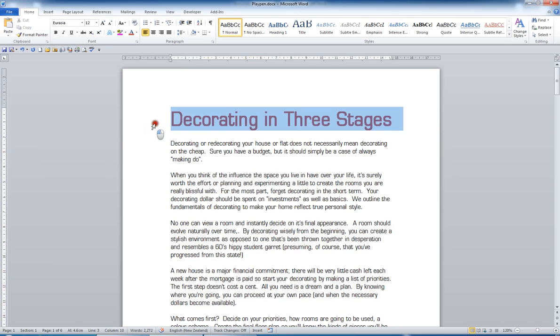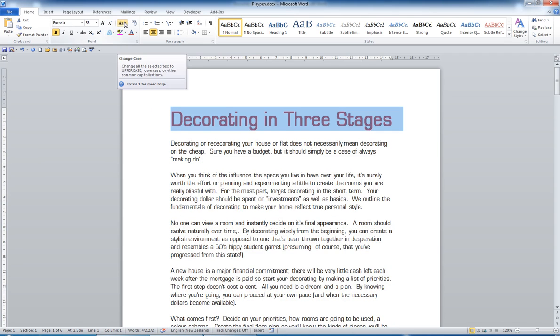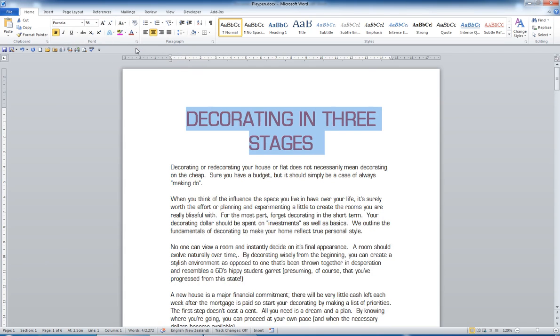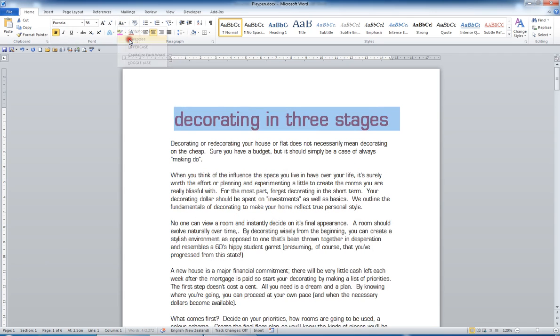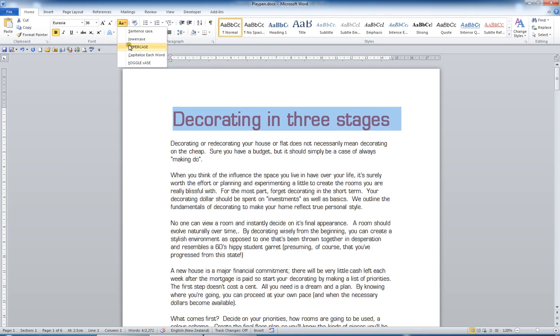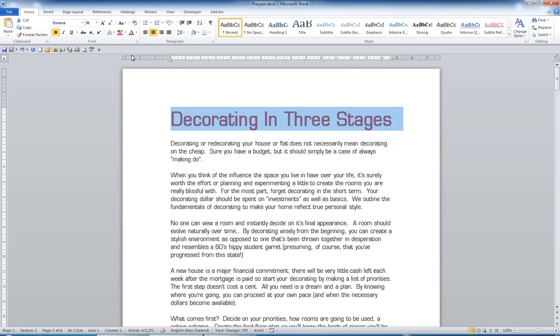Another handy button in the font group is the change case. If I decided I should have typed that in uppercase, I won't retype it. I'll choose uppercase. Or I can change it to lowercase. Sentence case if I just want the first word to have a capital. Or I could capitalize each word, which is title case. So this is a very handy button too.